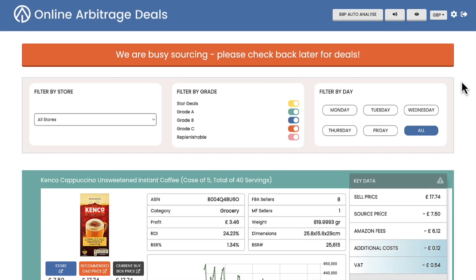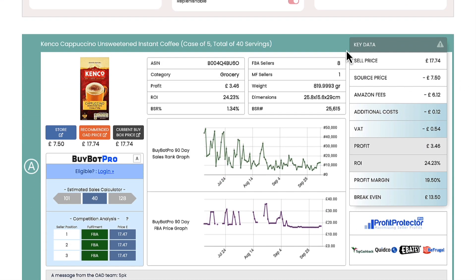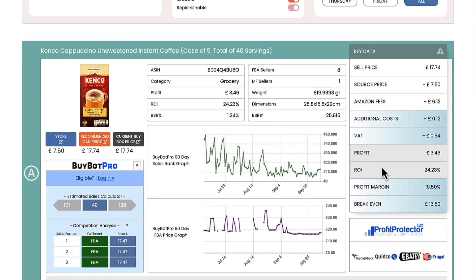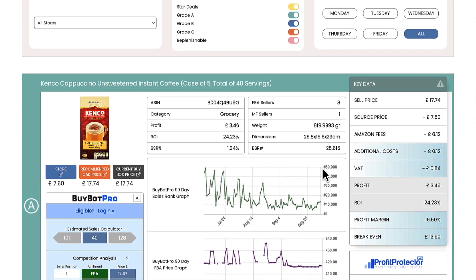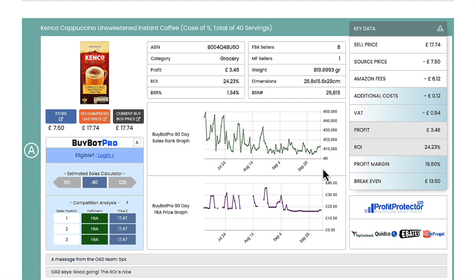Hello and welcome to this online arbitrage deals video. Today I just want to give you an overview of the key data section in your deals portal. Now this is a demo account but your deals will be laid out in exactly the same way when they hit down into your unique deals portal, and they will do that every day Monday to Friday. Now, key data — this section here — so what does each one mean?